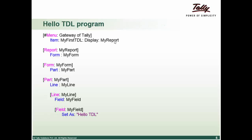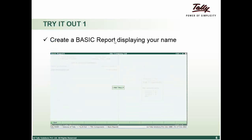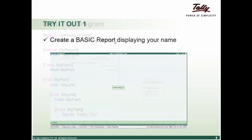And this is our basic HelloTDL program. This demonstrates a basic structure of TDL and this can be executed from the menu gateway of Tally. So, let us just start writing our first basic report.